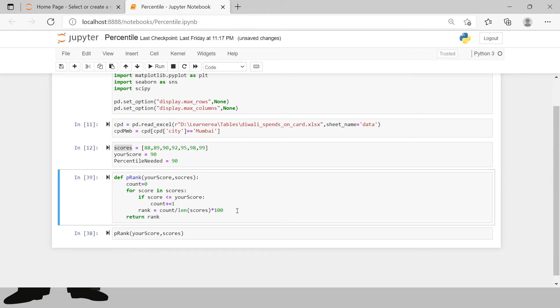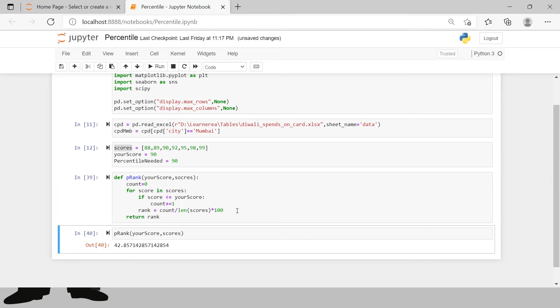And then over here you just calculate it. Bang on. Here you just get the rank which is 42.85.